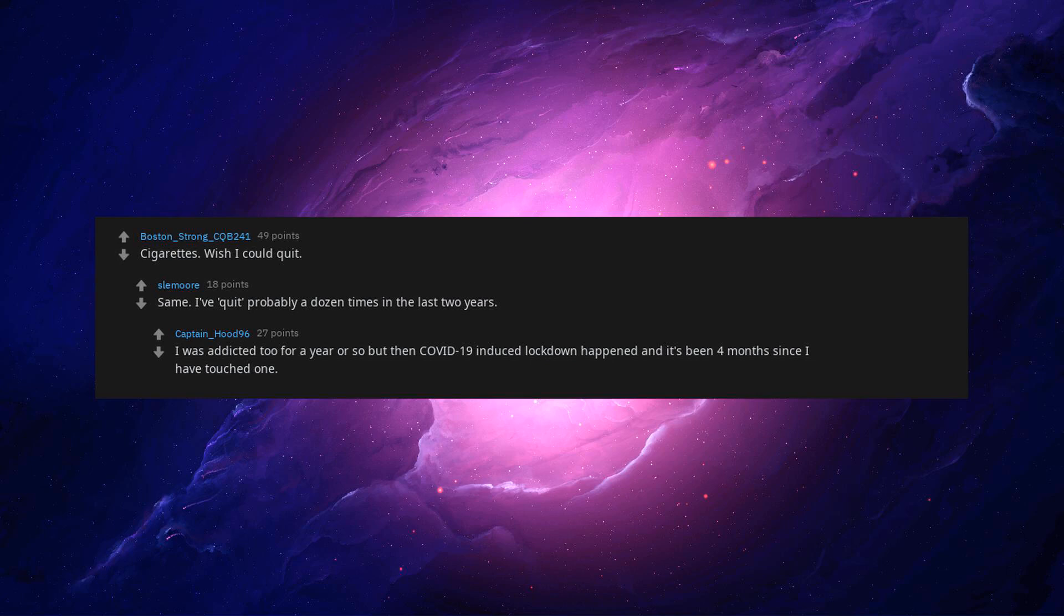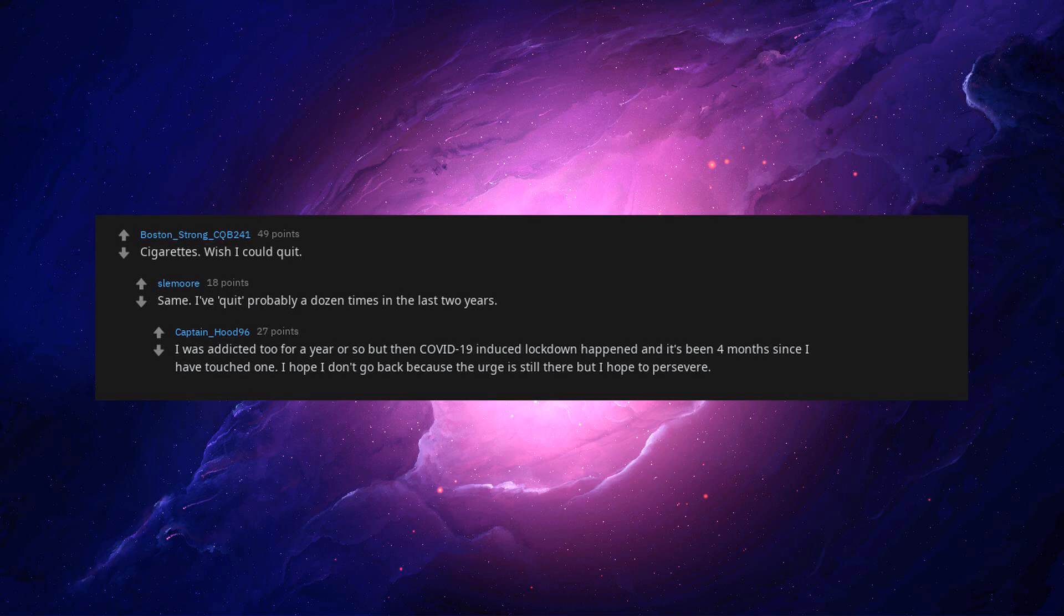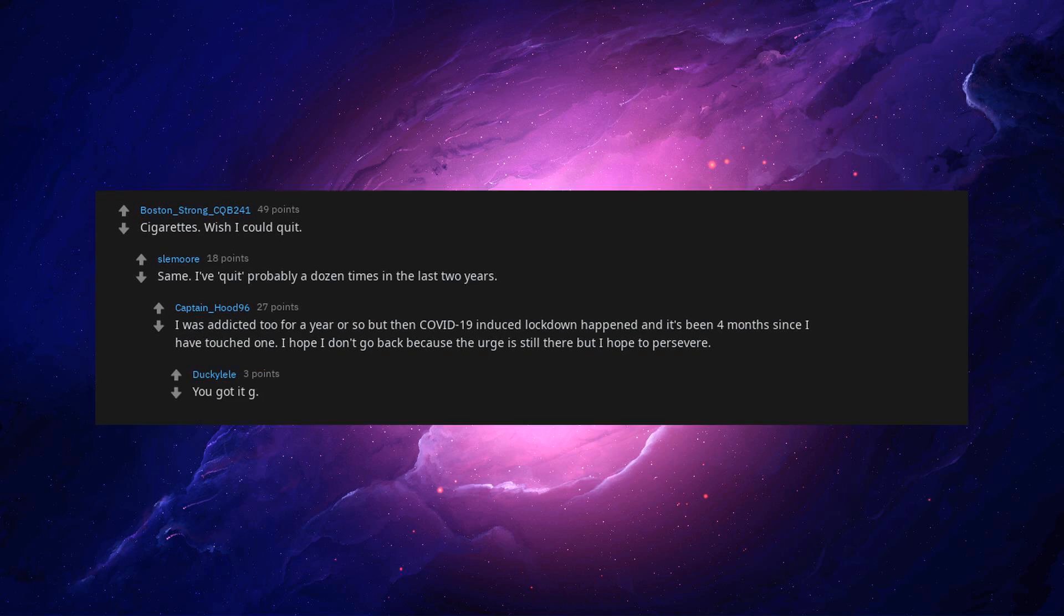It's been four months since I have touched one. I hope I don't go back because the urge is still there but I hope to persevere. You got it. Adderall. Pissing at 2 a.m. for some beep reason. If it happens frequently it could be related to early diabetes.